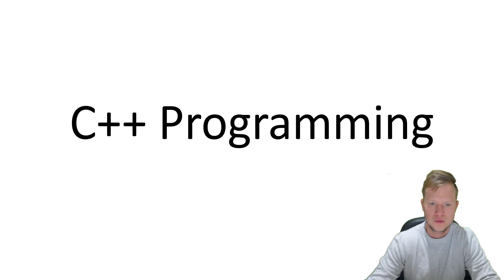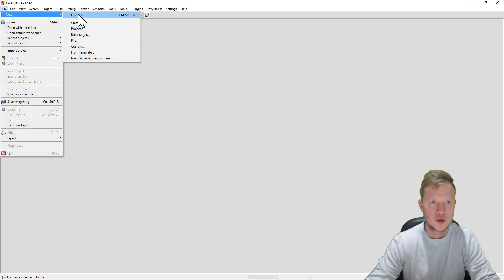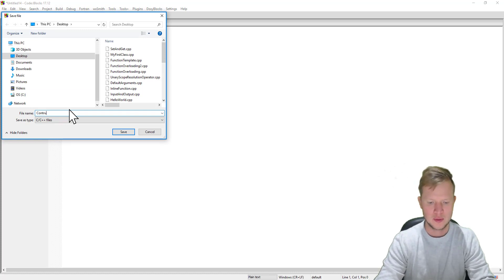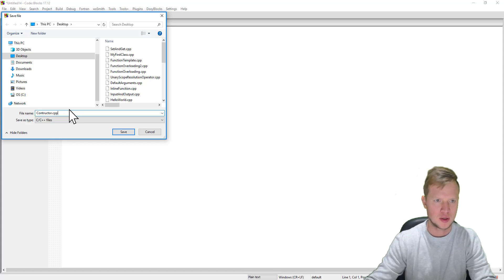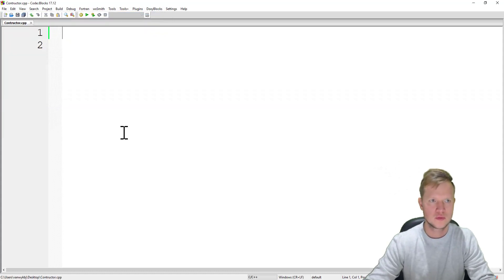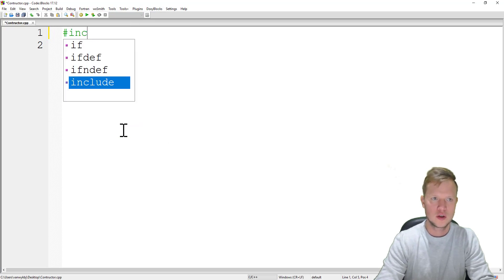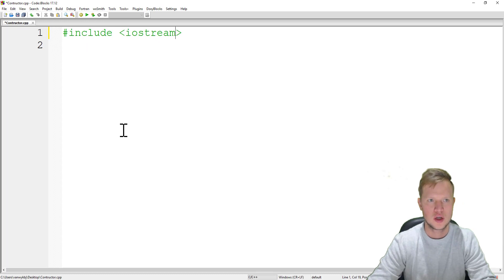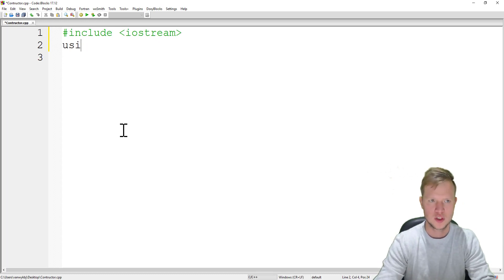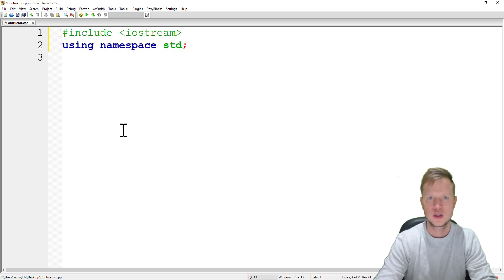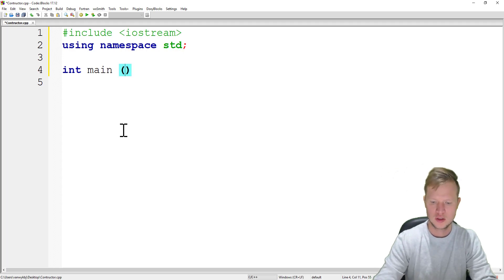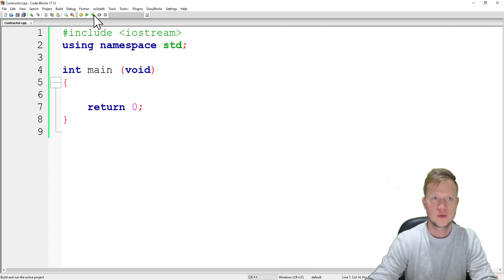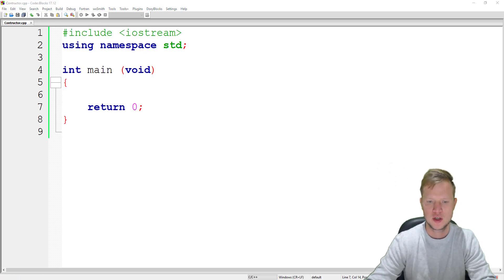In Code::Blocks we will open a new empty file, save it, and name it constructor.cpp. We'll start with including our basic input and output stream, so hash include iostream, then using namespace std, and we'll declare our main function and return zero. We'll build and run to check if the application executed successfully — no errors, great.